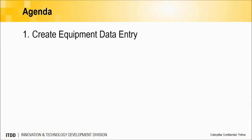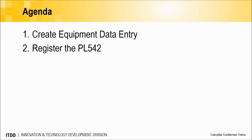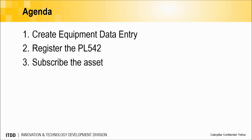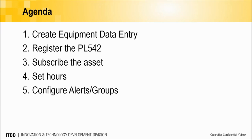First, we'll discuss creating an equipment data entry. Next, we'll talk about changing the serial number and the make in order to register the PL542. After that, we'll talk about subscribing the PL542 through the DSP or Dealer Service Portal. Next, we'll discuss configuring the hours through the VisionLink user interface, as well as configuring new alerts and groups.